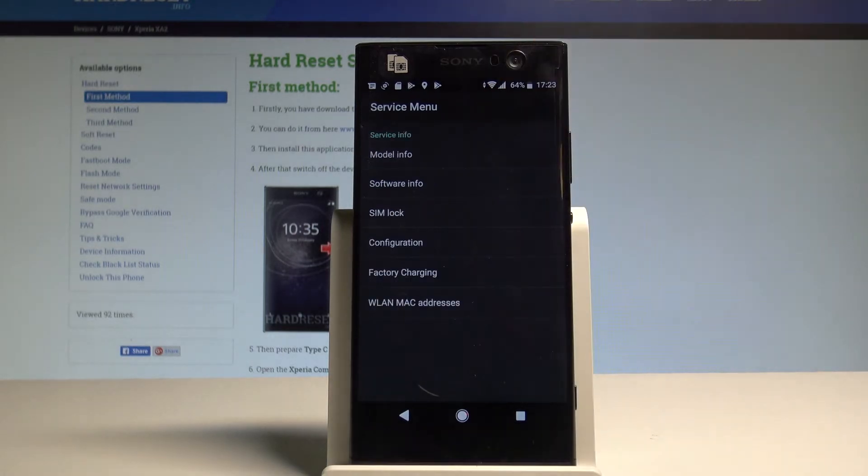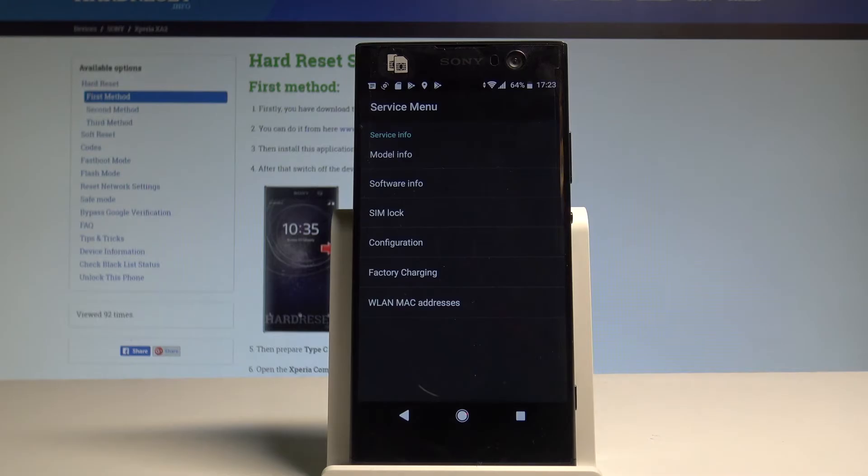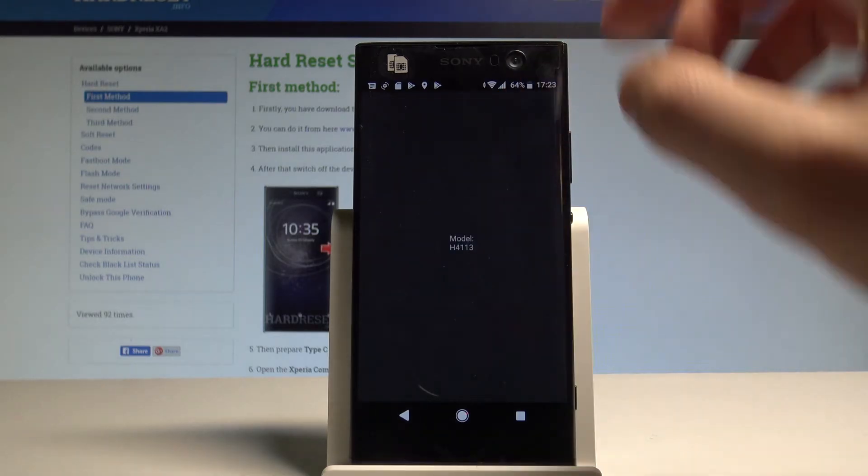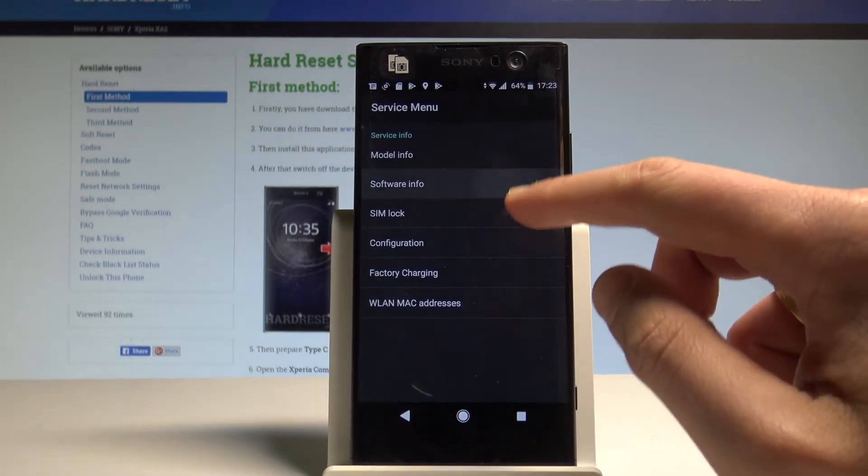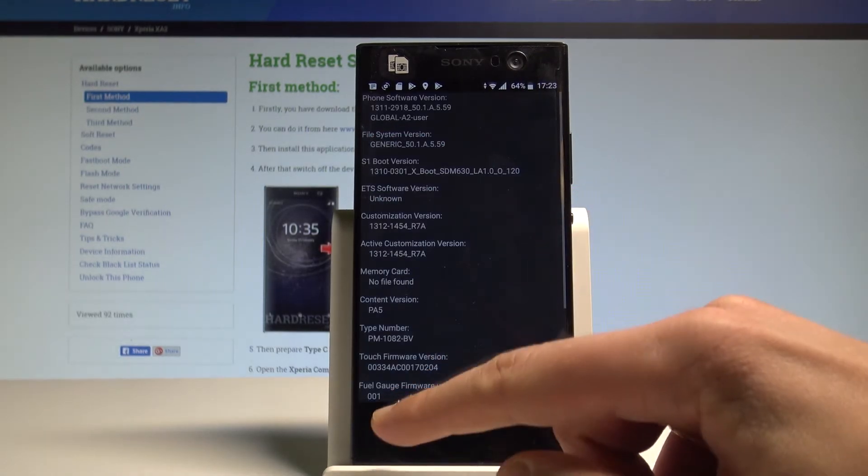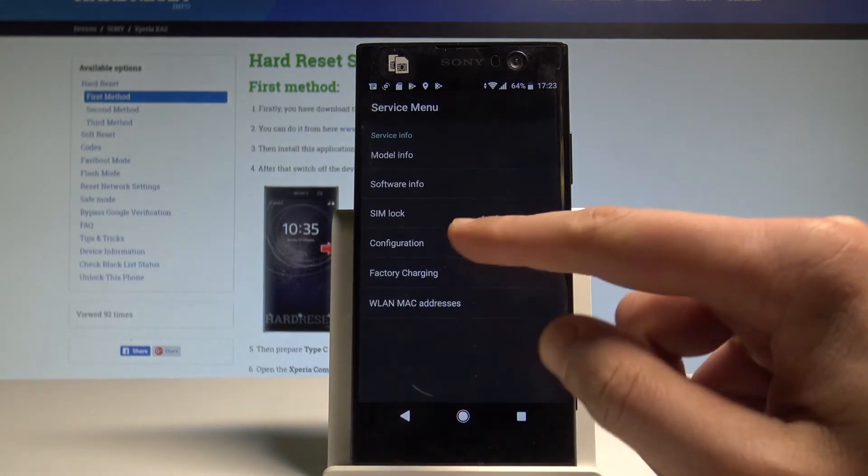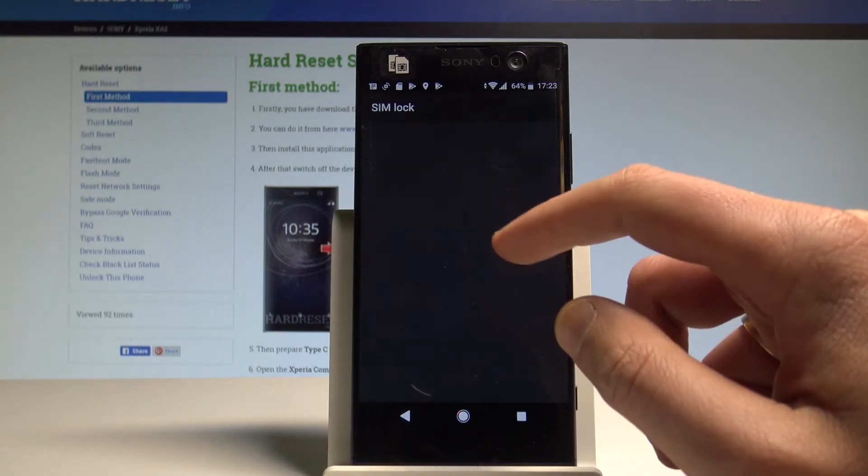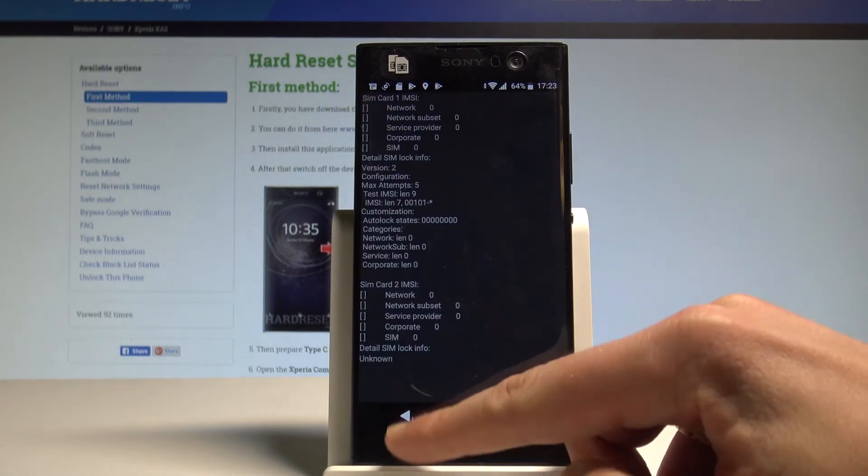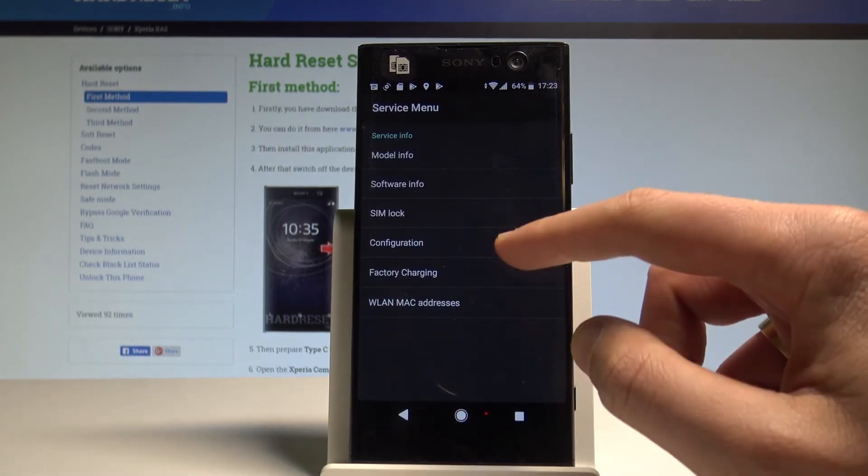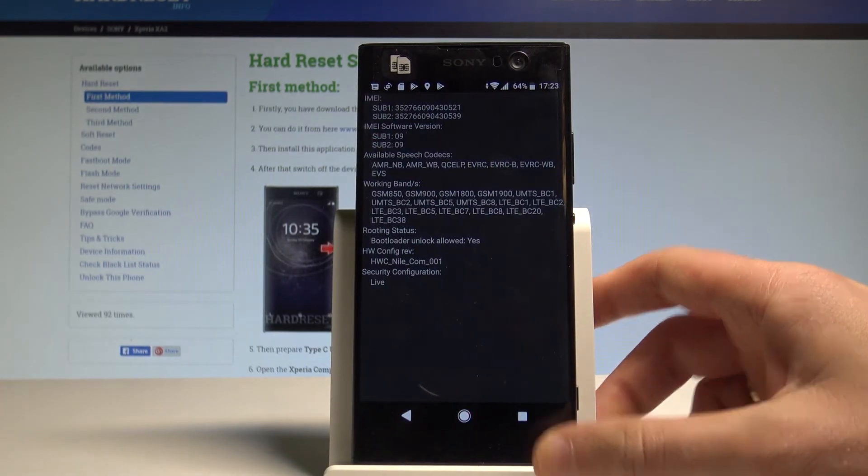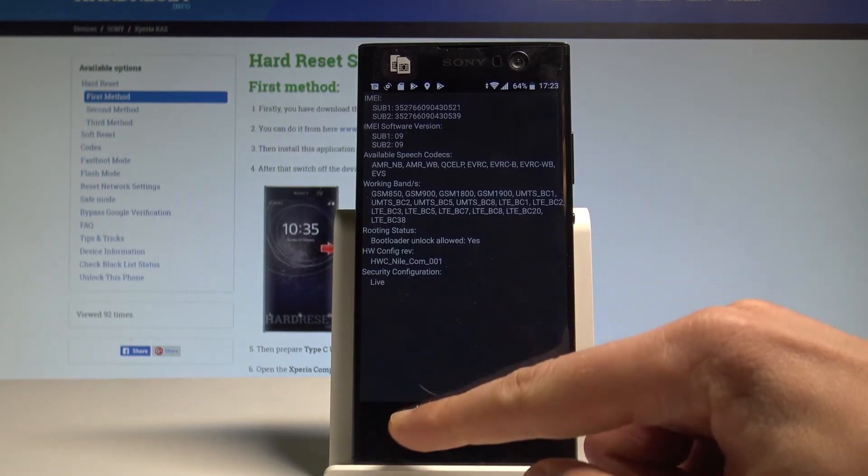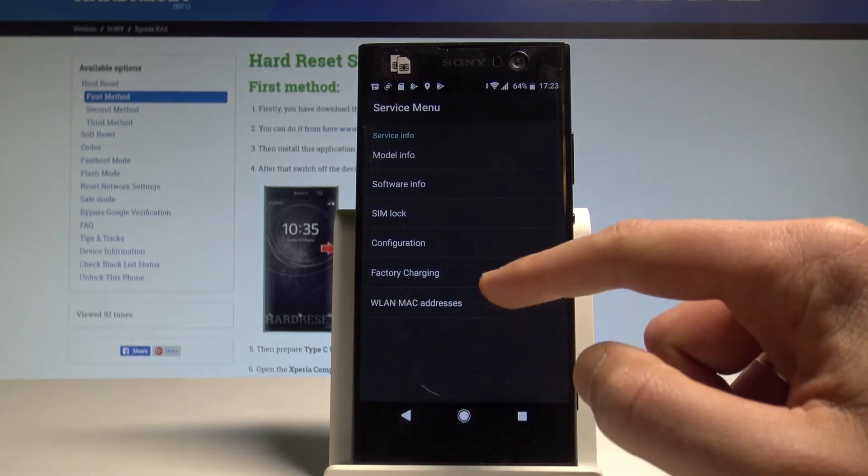You can choose service info and here you can get access to the hidden information such as the model info, service info, software info, SIM lock information. You can open the configuration here, for example your root status.